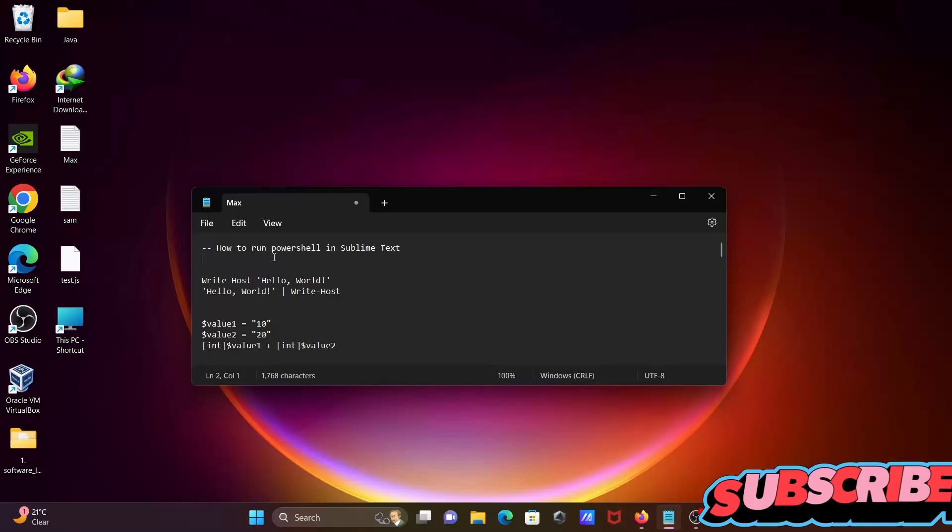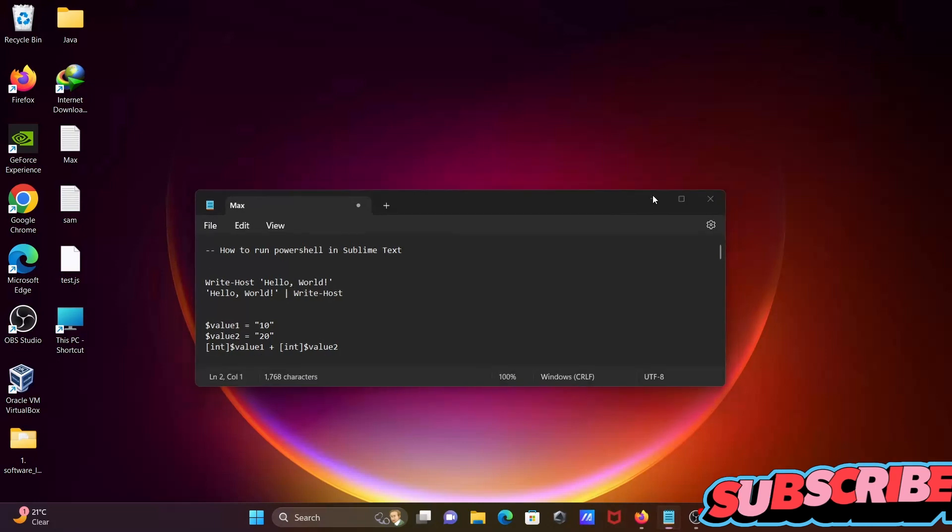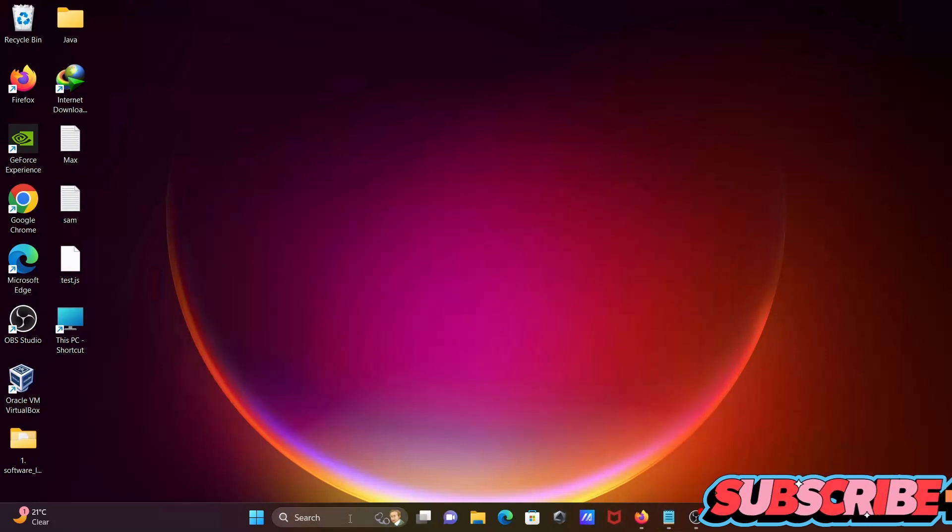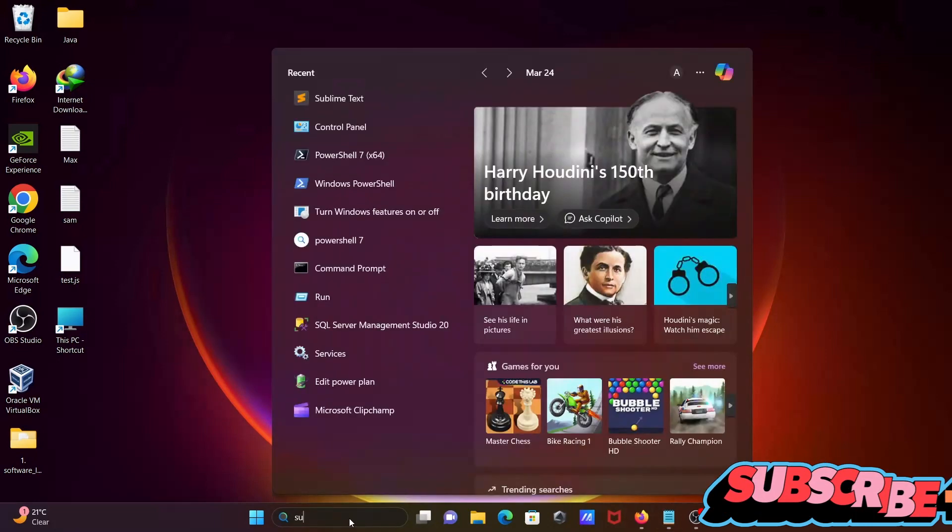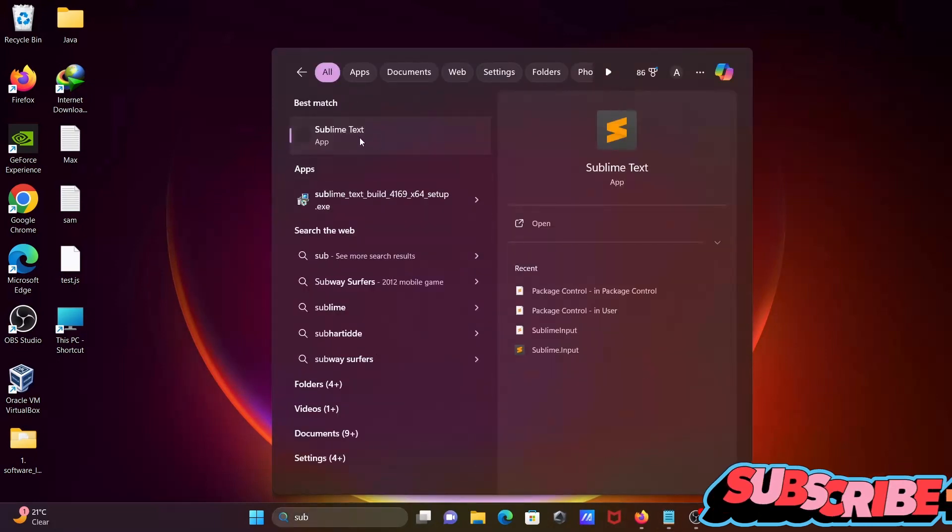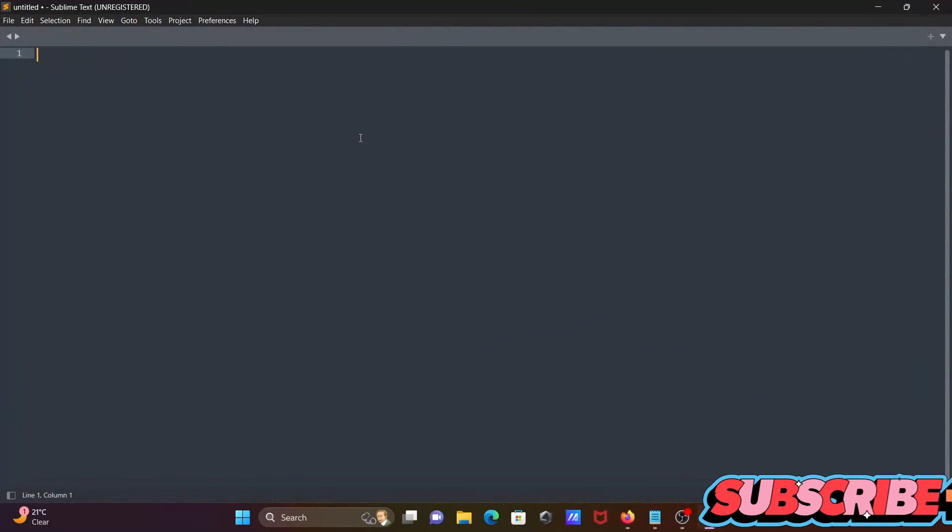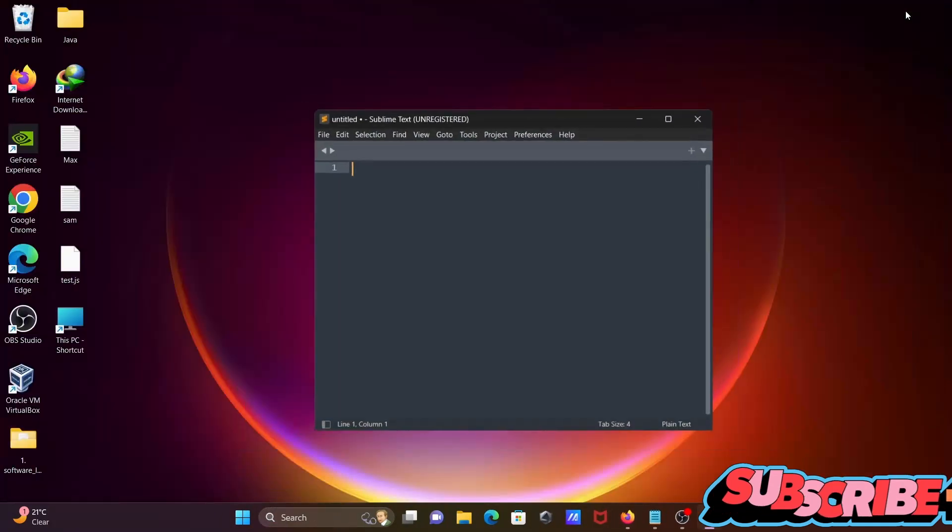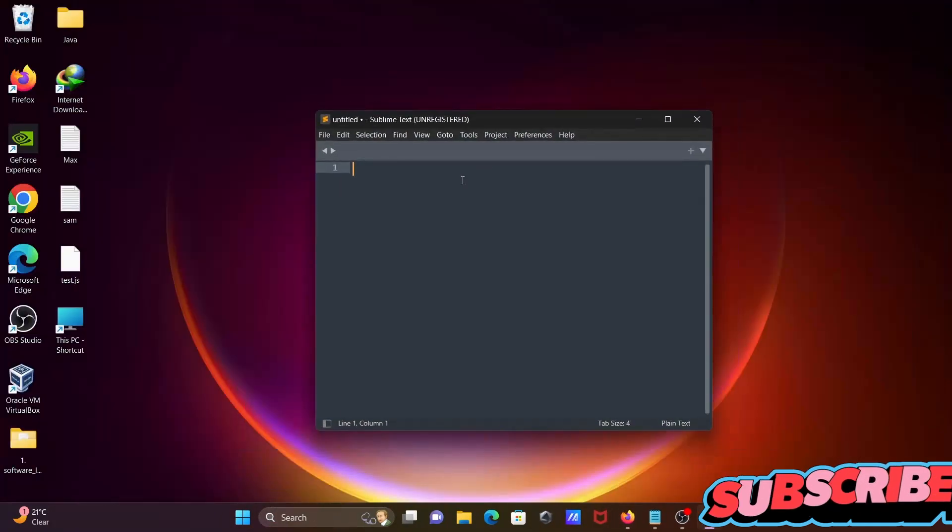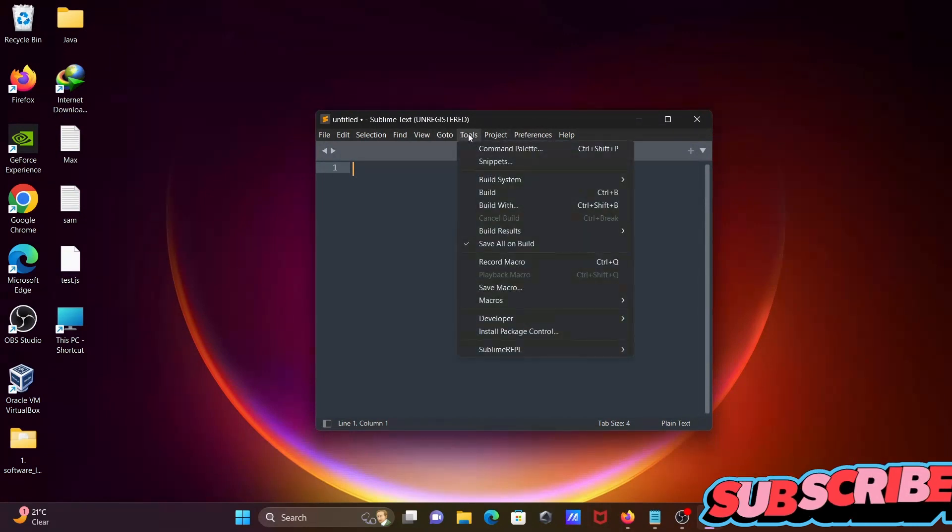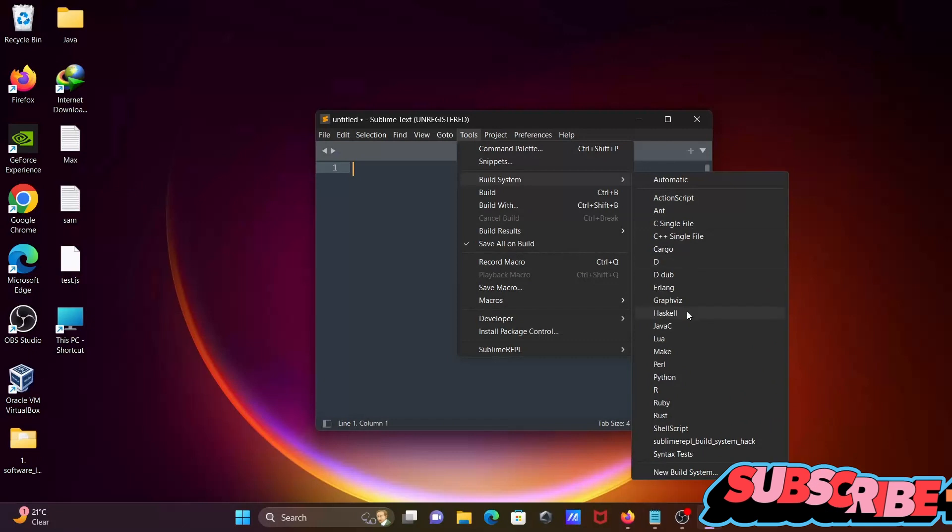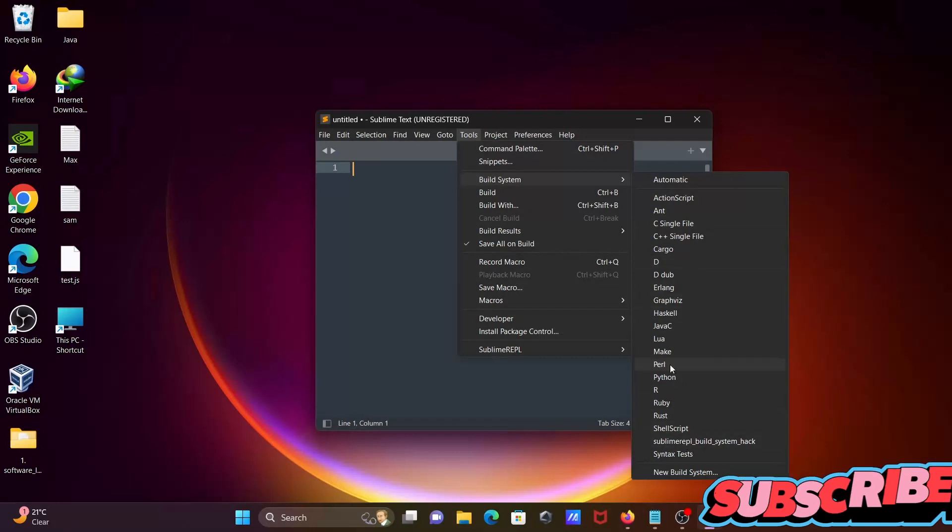I'm going to discuss how to run PowerShell in Sublime Text editor. So let's open Sublime Text editor. First thing is, if I go on Tools tab then Build System, you cannot see PowerShell.